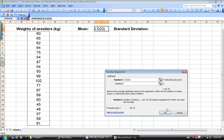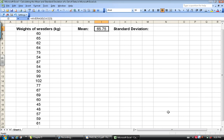And I hit okay and voila. There it is. 65.75. There's my mean.